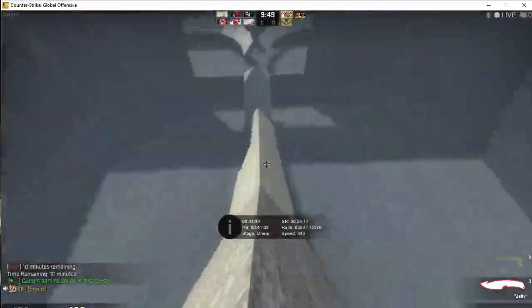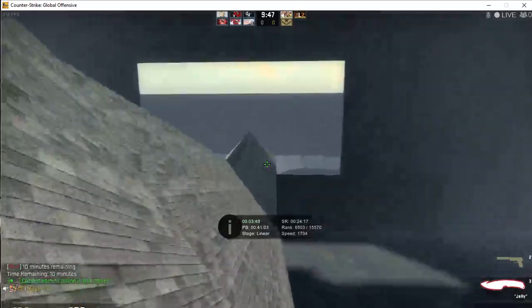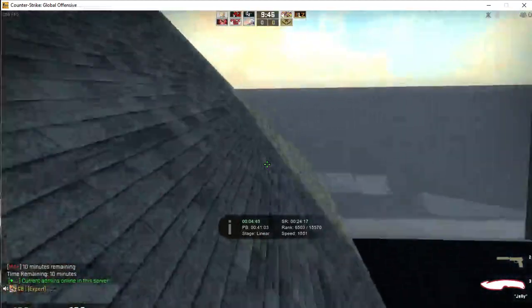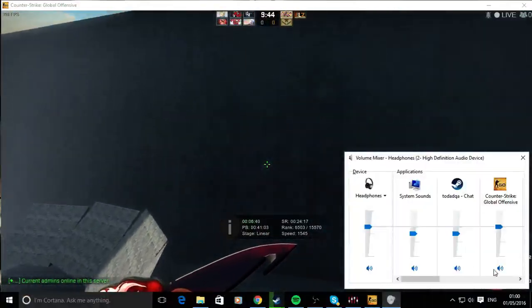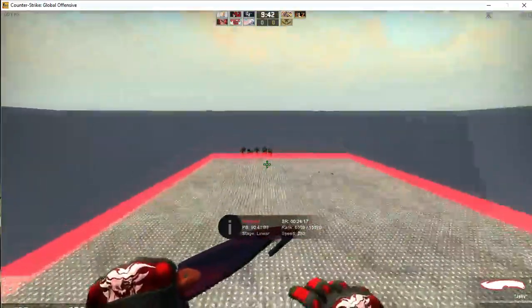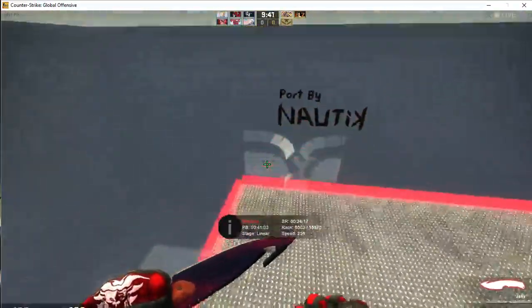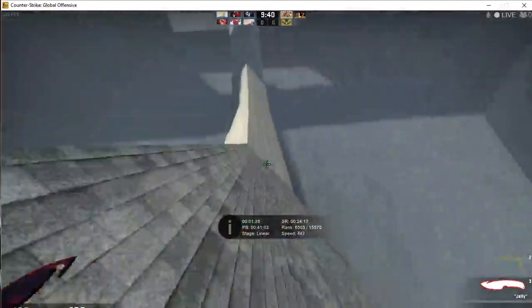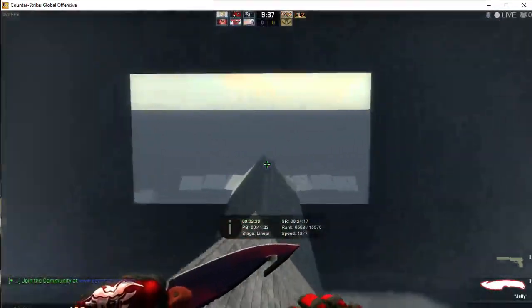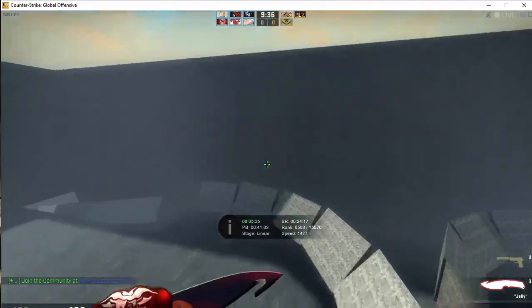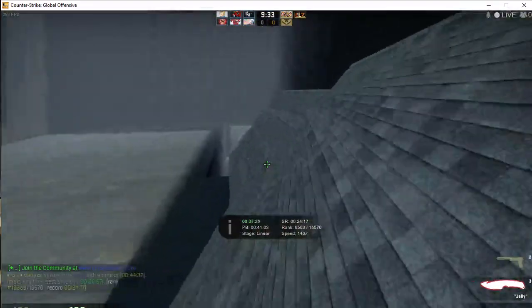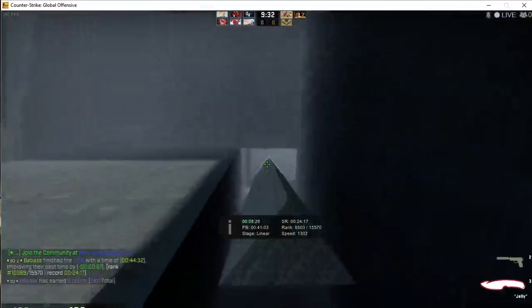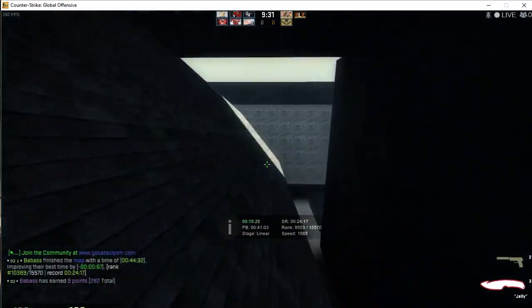As you can see, it has produced the sound in this surfing server of Counter Strike Global Offensive. This can be used for multiple different games, as you saw in the software.